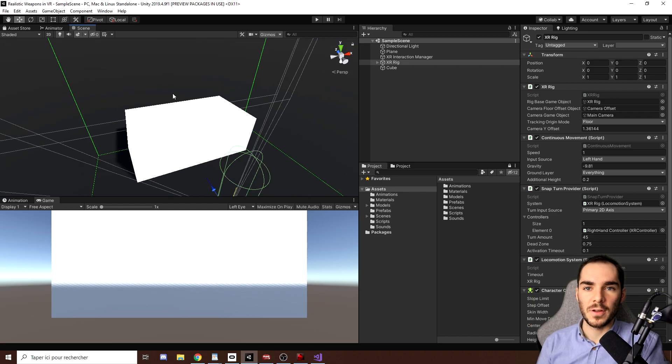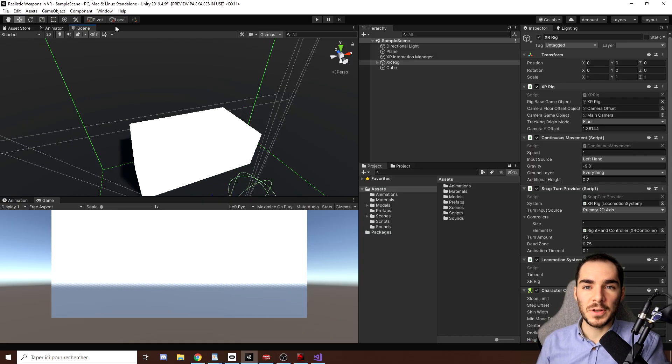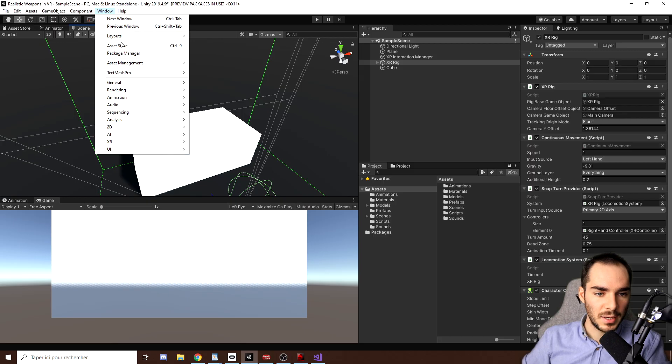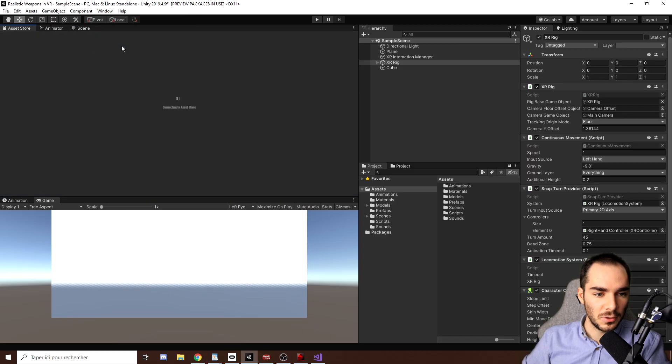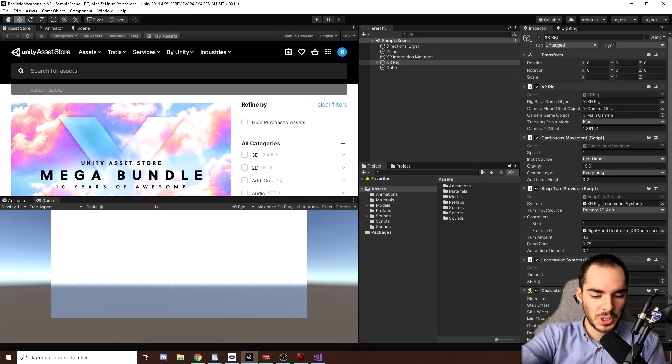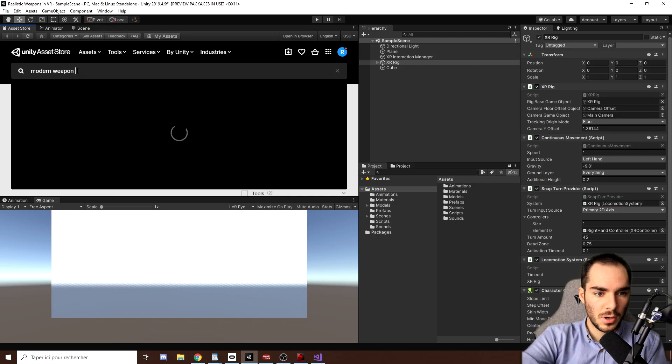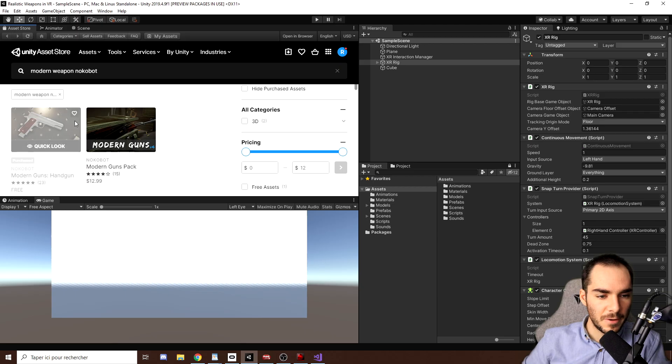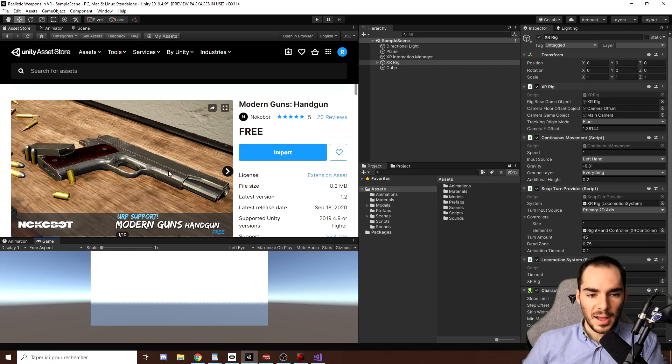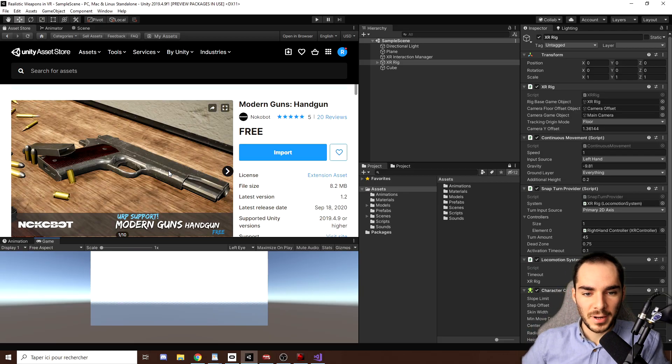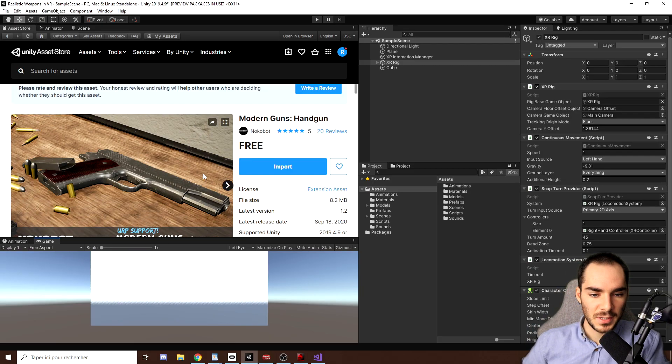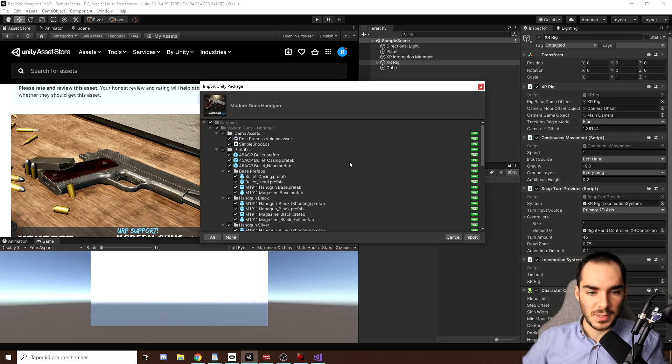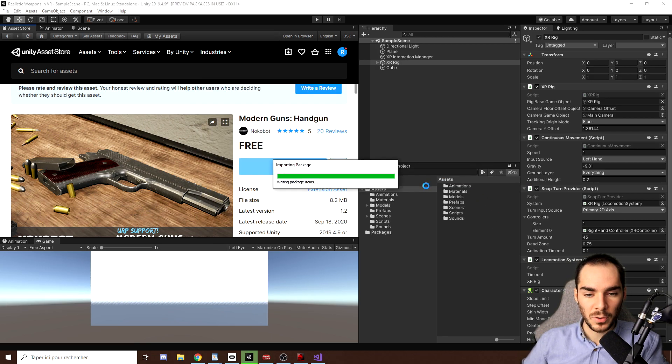For the gun model that we will be using for this tutorial, I will use an asset from the asset store. So let's go to Windows and click on Asset Store, then we can search for modern weapon knocker. And there you go, as you can see we have this one showing here, Modern Guns Handgun that we can click on. I've already downloaded it to prepare this tutorial, so I just need here to click on Import to import it in my project. We can click again on Import.